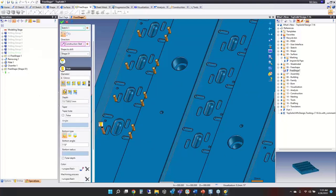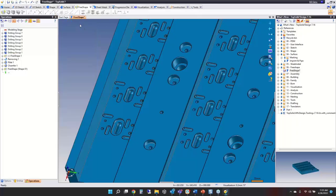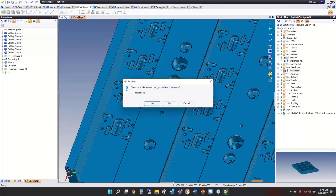For example, maybe your customer entered the wrong value — you can type in the correct diameter. Whatever it is, click OK and validate — that's it.